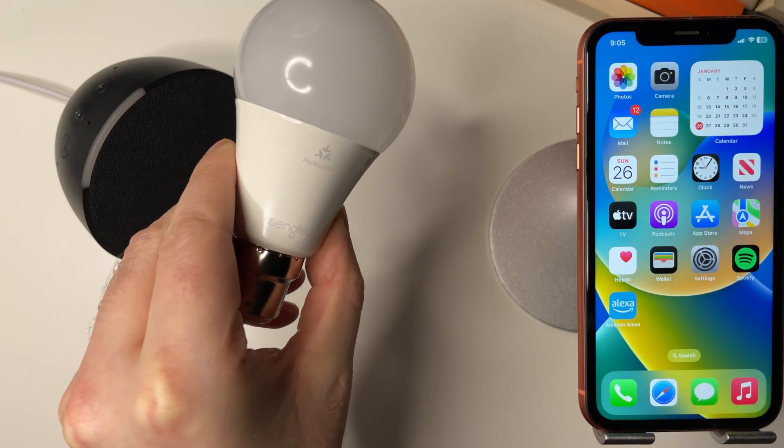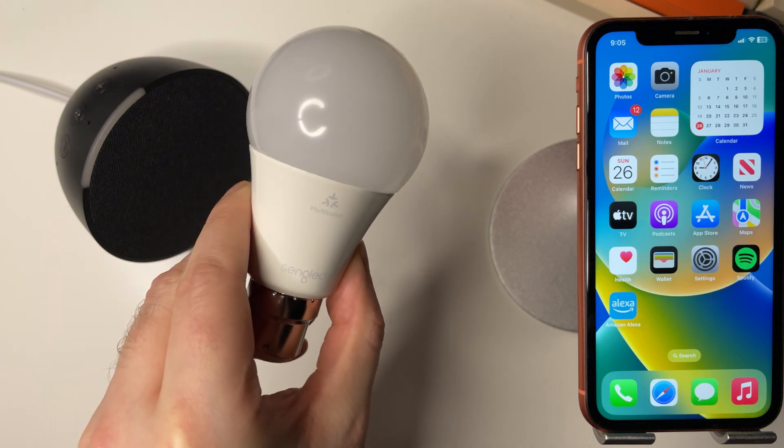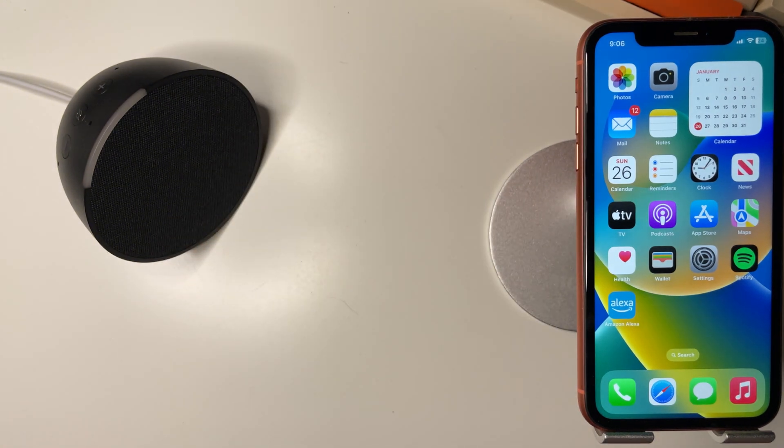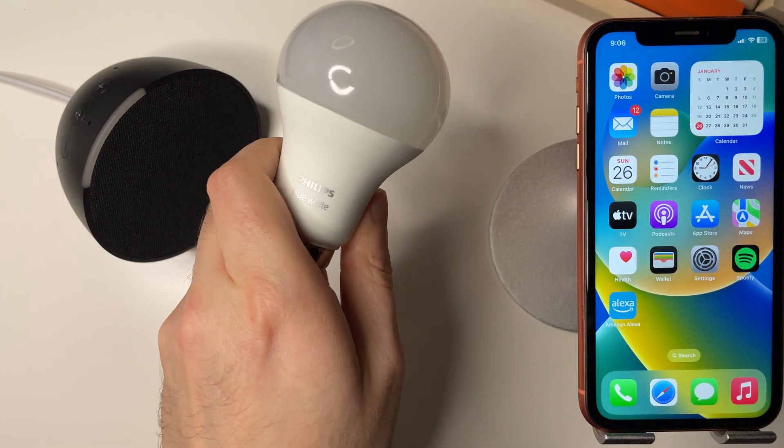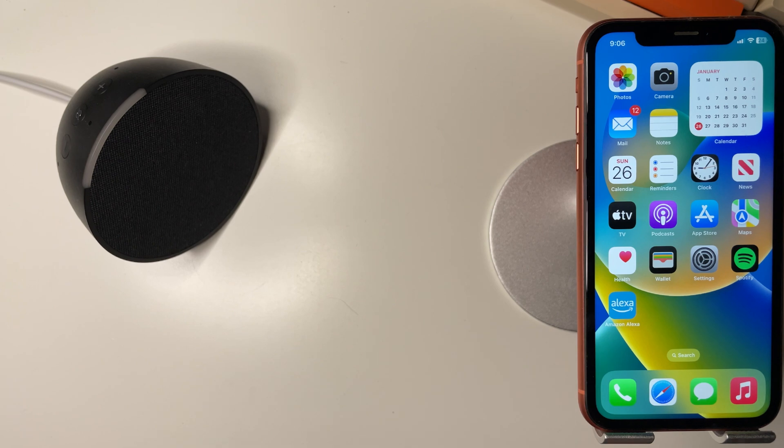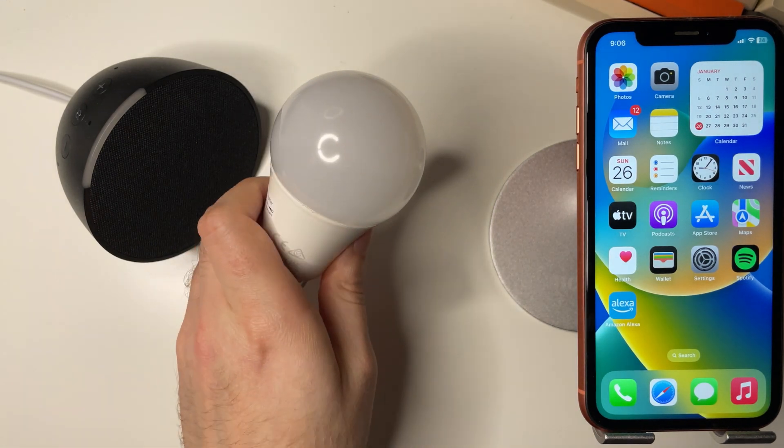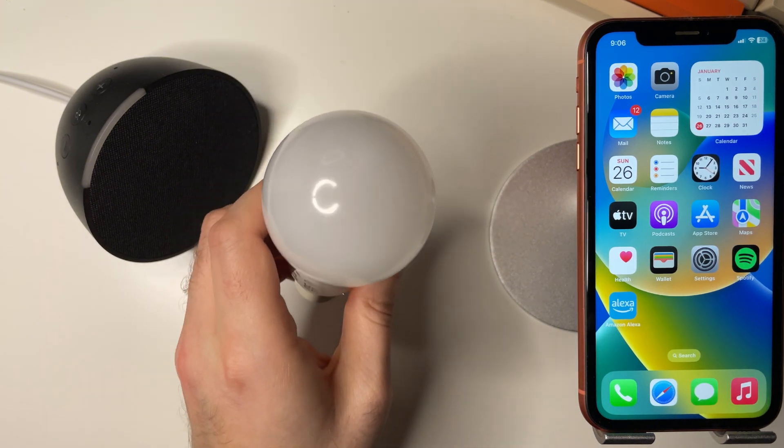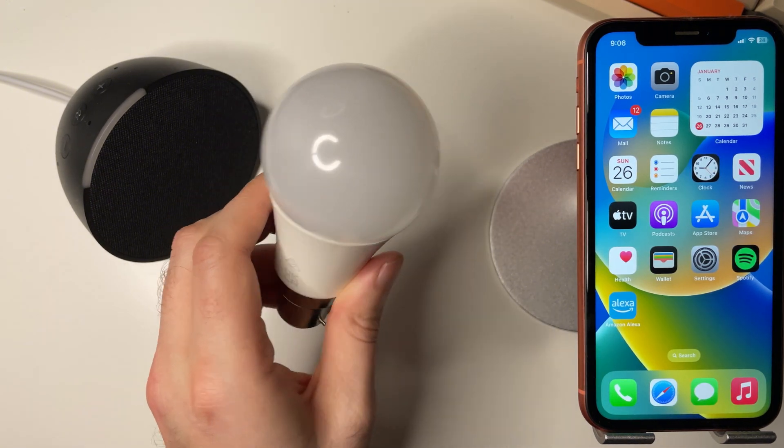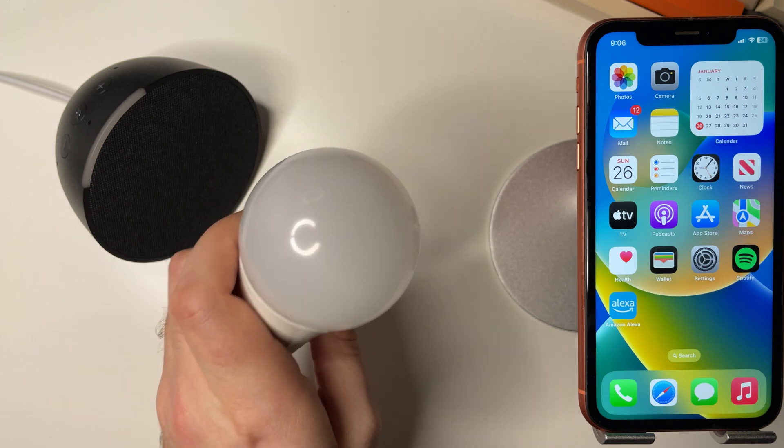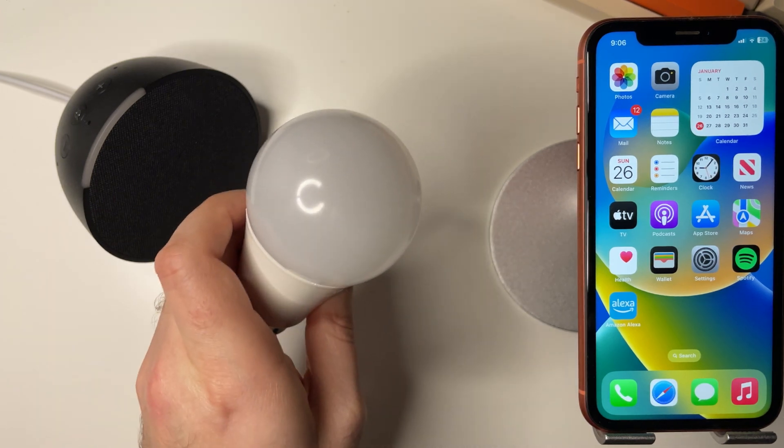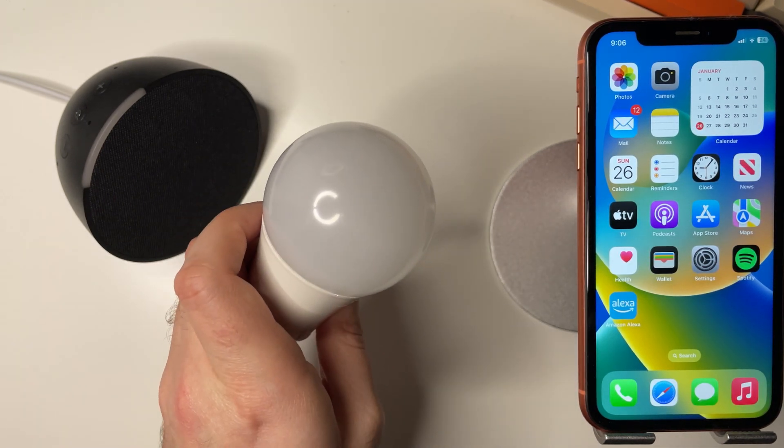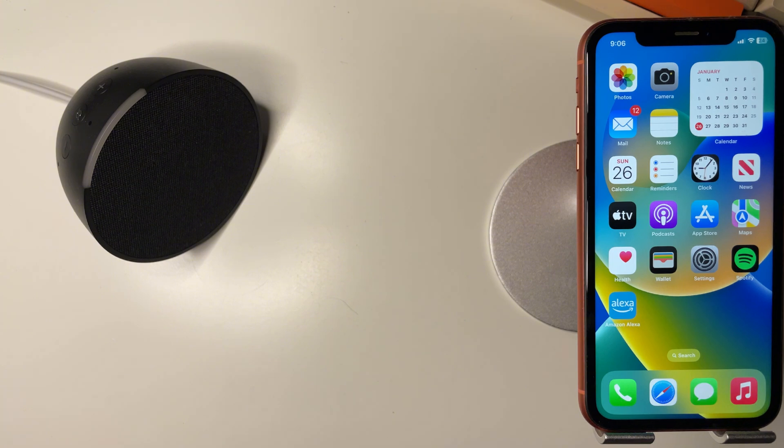Now I am going to show you with a Sengled smart light bulb here, however I do have other light bulbs. As you can see here this is a Philips light bulb, but I'm going to show you with the Sengled as this is my new bulb. The setup process is exactly the same with each bulb that you buy, no matter what smart bulb, whether it's a Govee, Philips, Sengled, or Amazon Basics, they're all the same setup process.